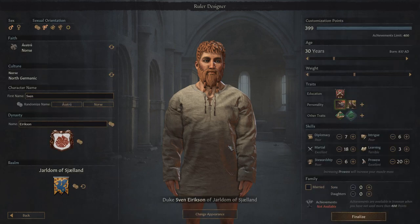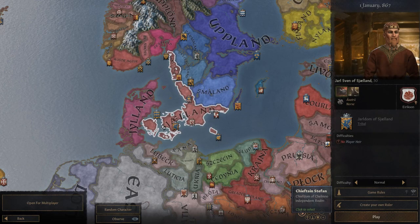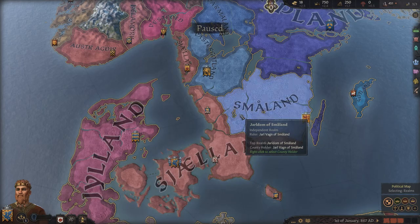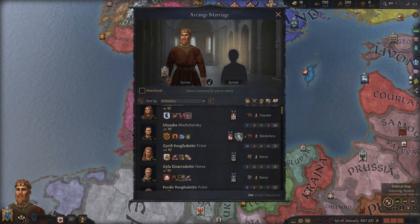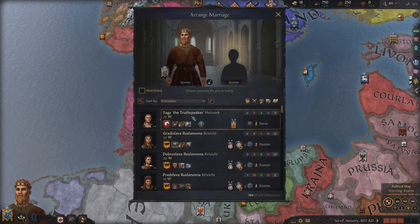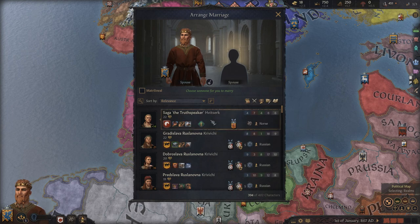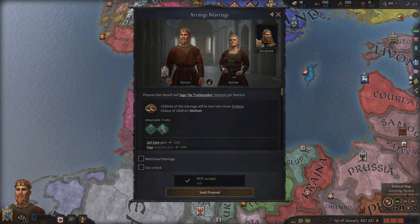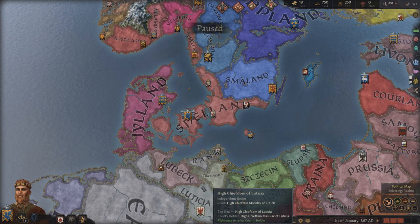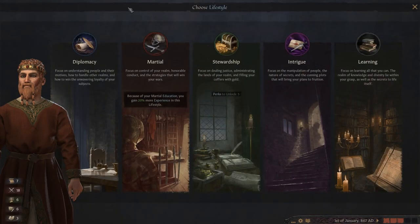This is the character I'm going to roll with today. We've got Sven Eriksson, who is going to be the leader of Xelland. He is an absolute brute of a character — he loves to beat things up; that's how he deals with all of his problems. Let's go ahead and finalize and get started. Just like that, we are now ready to play. Let's start by getting myself married. We have a truth speaker, Norse — she seems pretty good. We'll just go ahead and get married to the first woman I see, and now we have a couple more inheritable traits to pass on to my children.